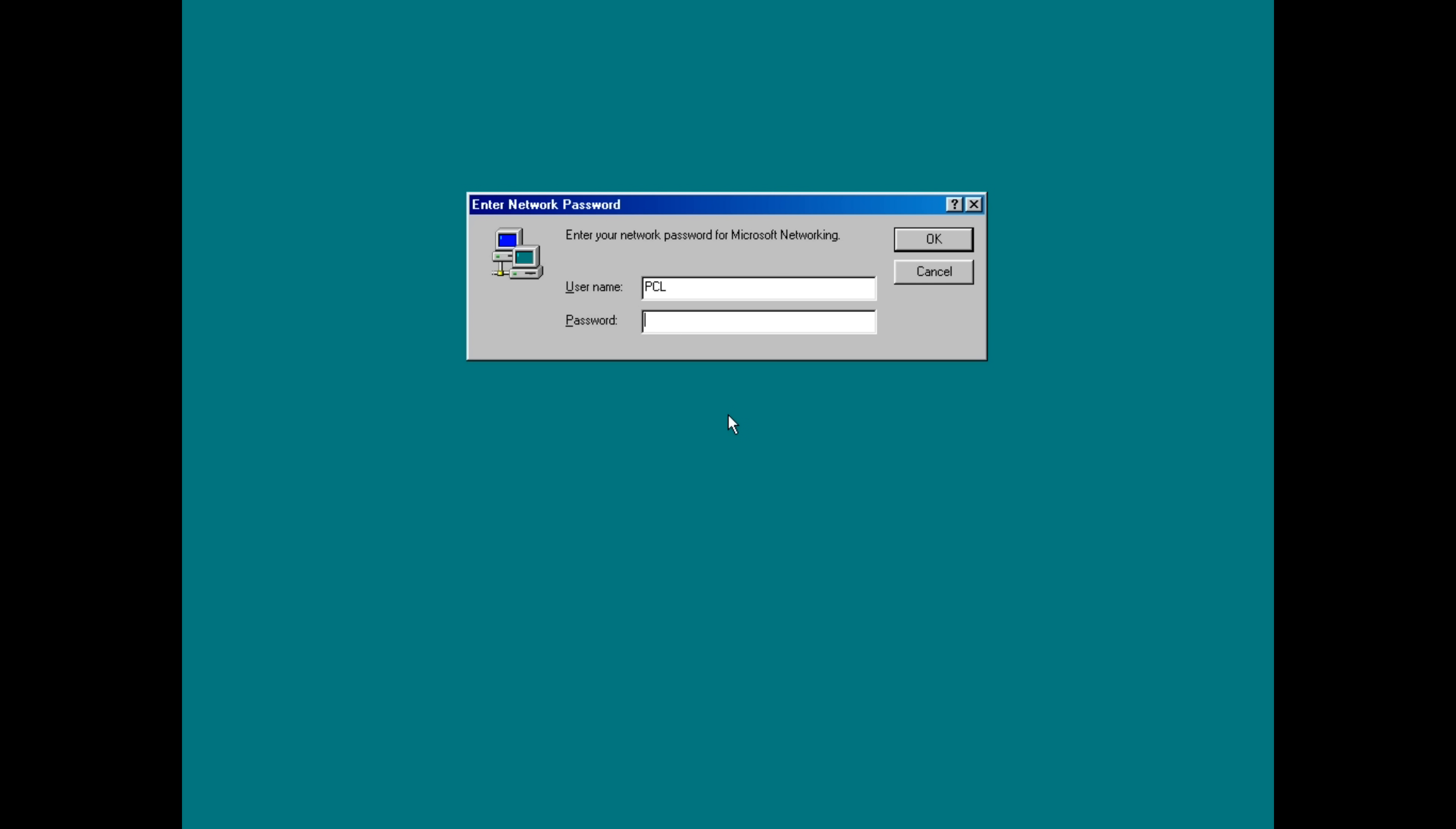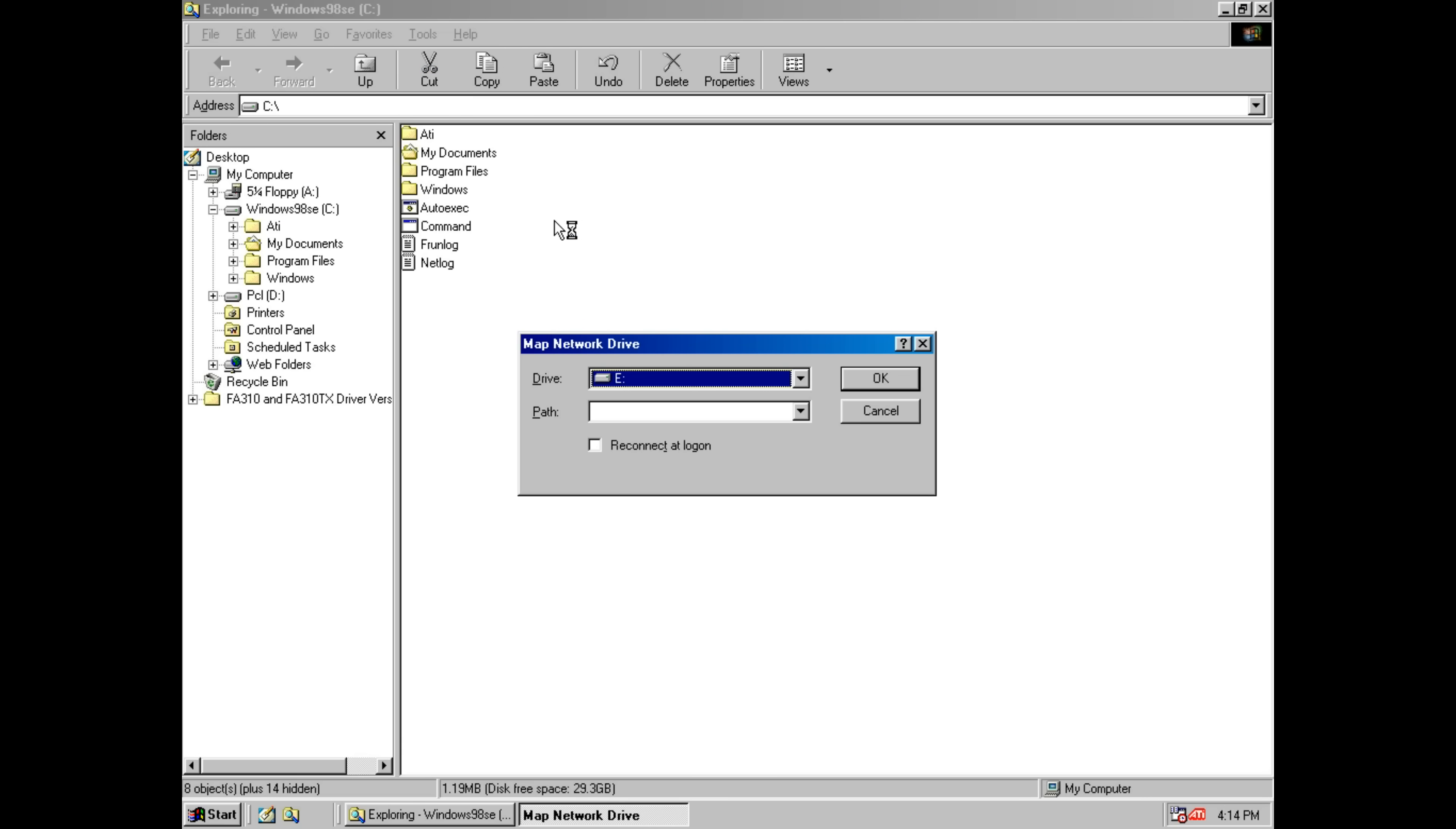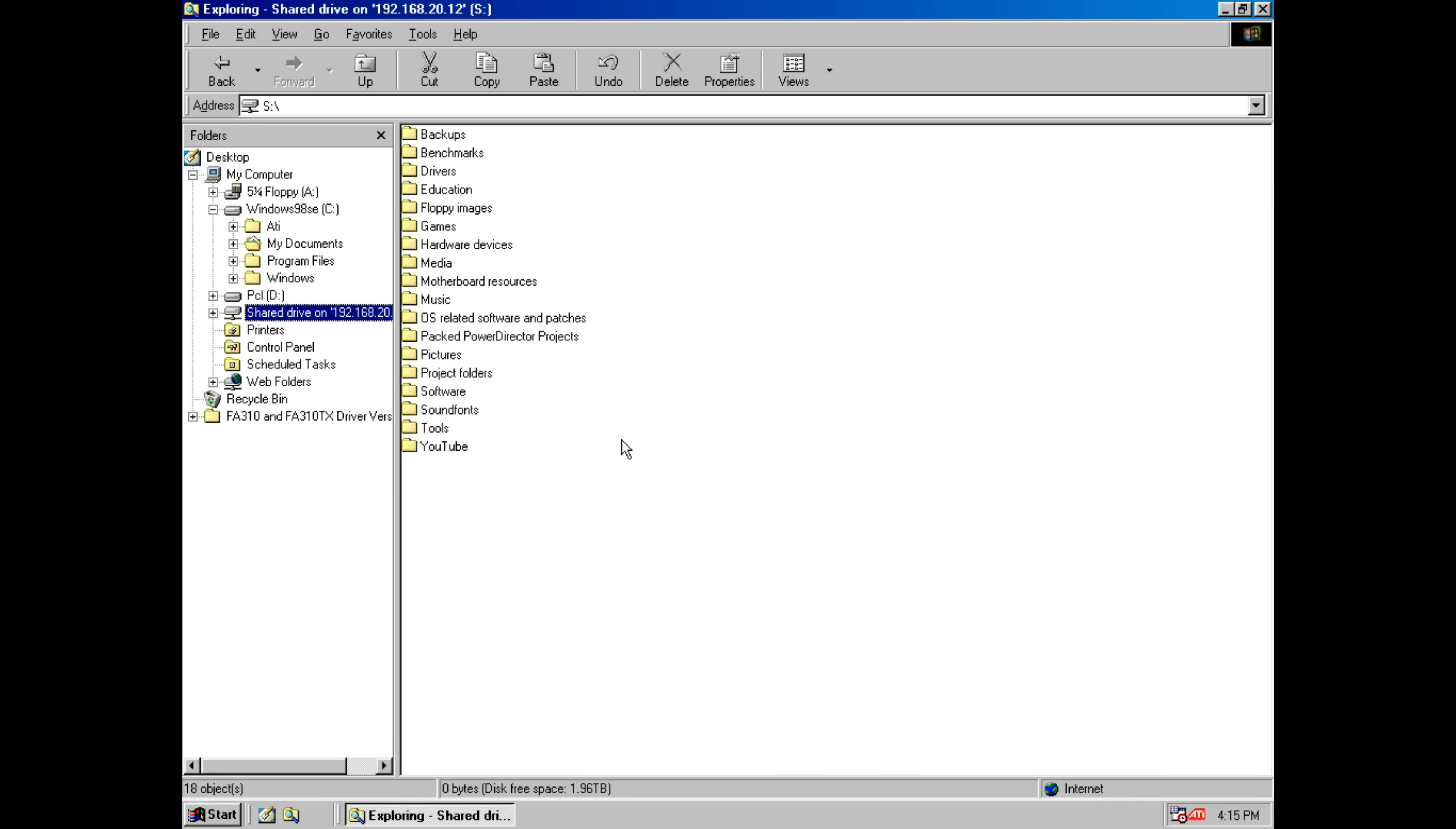And we're almost there so we're just going to log on one more time and everything should be working now we should now be able to map our network drive. So now we just open the file explorer go to tools map network drive. I like to use the drive letter S, tick this box here and then we enter the path of our NAS. So it's 192.168.2012 slash and then shared drive. It connected okay so it looks like it doesn't worry about the capitalization